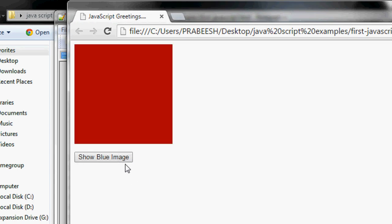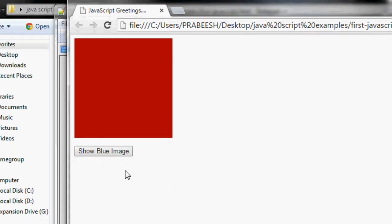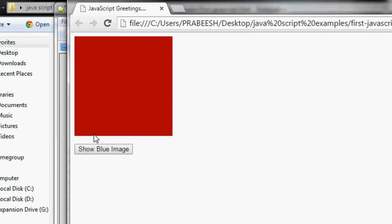Now we can change the SRC attribute of the IMG element, and we also change the title of the button using JavaScript. I change it again — now it shows the blue image, now it shows the red image. So by using JavaScript we can easily modify the attributes of an HTML element. I hope you understand the concepts — thank you for watching, see you in the next episode.